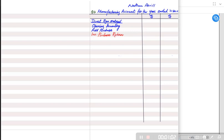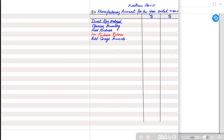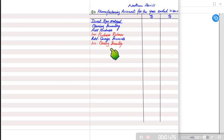If there is any purchase return, we deduct it. We write purchase return after purchases. Then we add carriage inwards, which also relates to raw material. We then deduct closing inventory, because that raw material has not yet been used — it will be used next year. The final figure for this section is called cost of raw material consumed.